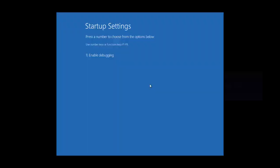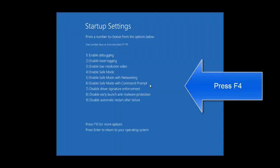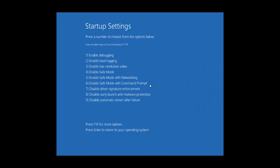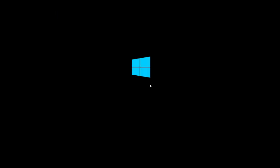Here there are nine modes. We are going to choose enable safe mode with networking or enable safe mode only, so that we can install the drivers. Press F4 for safe mode and let's wait for the computer to get on the login screen.